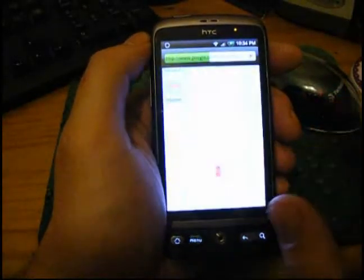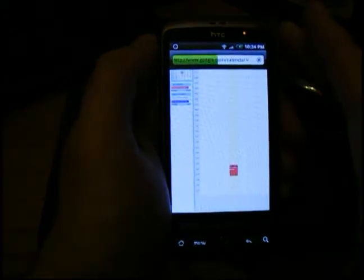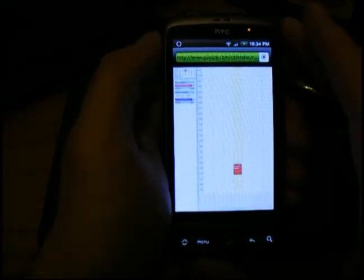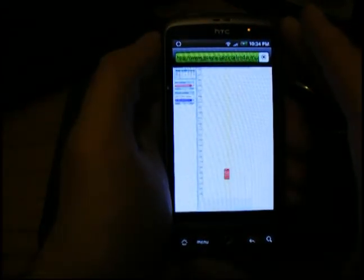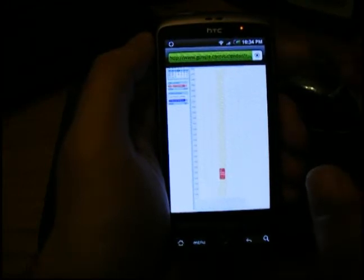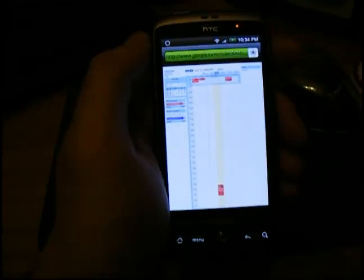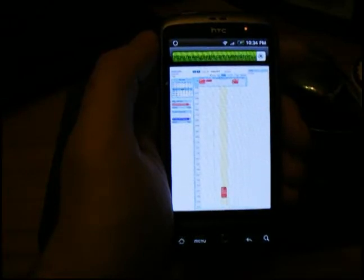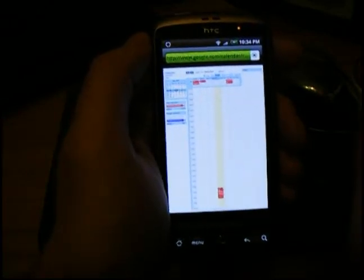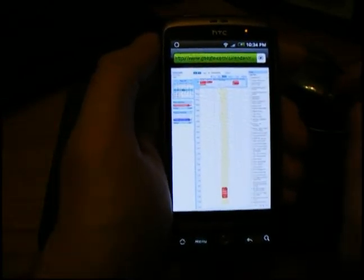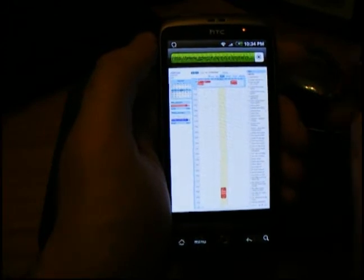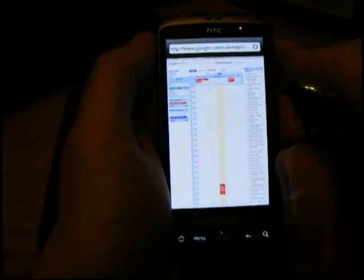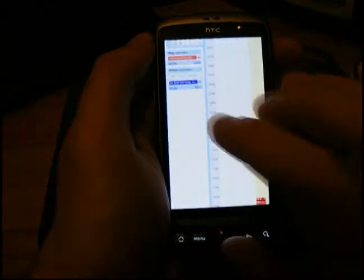So we press Cancel, and you'll see it load. There we go. And lo and behold, we get Google Calendar, the full version that you would normally have on the desktop, working perfectly on the Android browser.